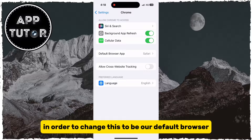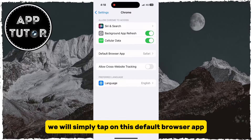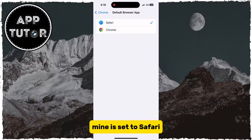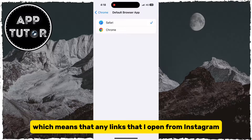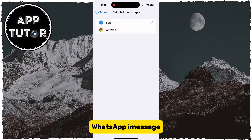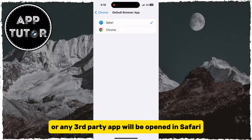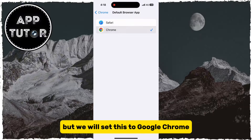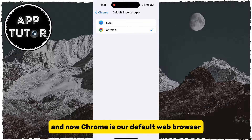In order to change this to be our default browser, we will simply tap on the Default Browser App. As you can see, mine is set to Safari, which means that any links I open from Instagram, WhatsApp, iMessage, or any third-party app will be opened in Safari. We will set this to Google Chrome, and now Chrome is our default web browser.